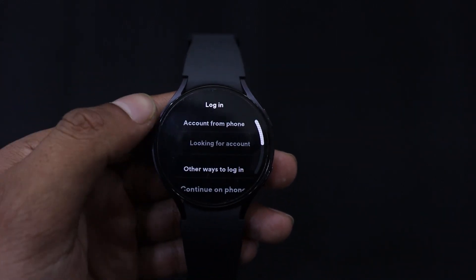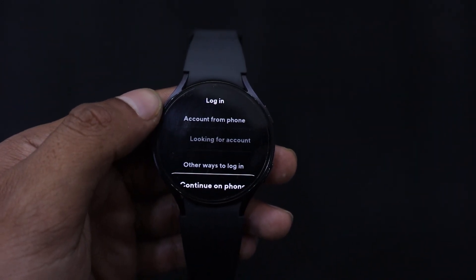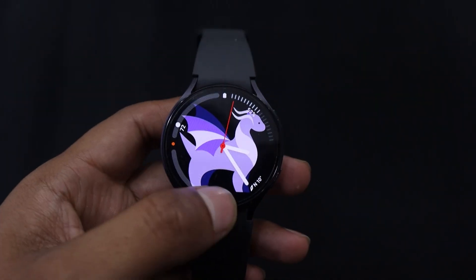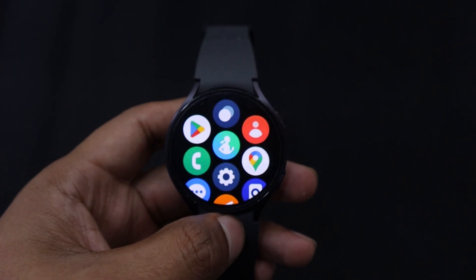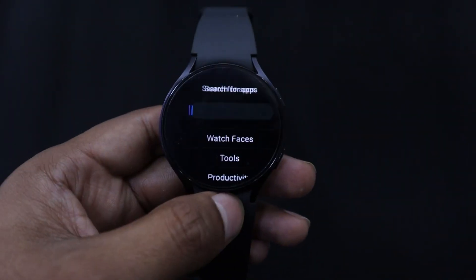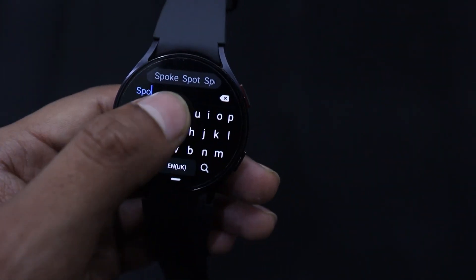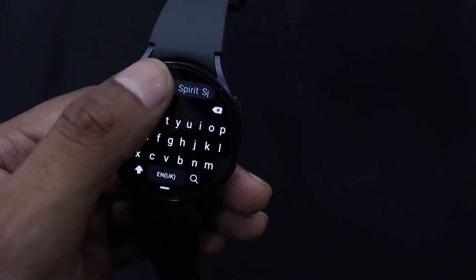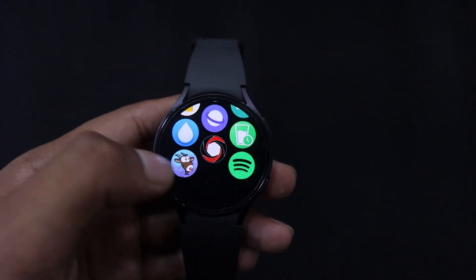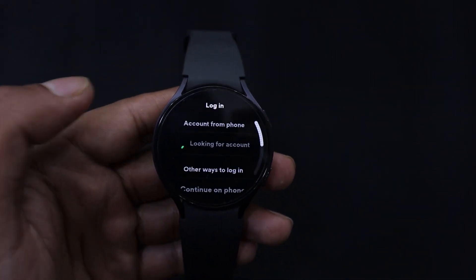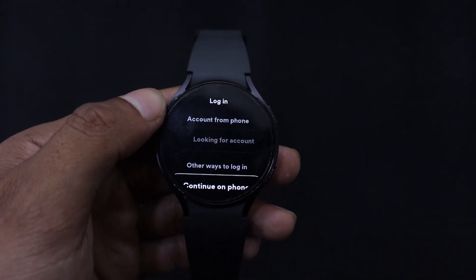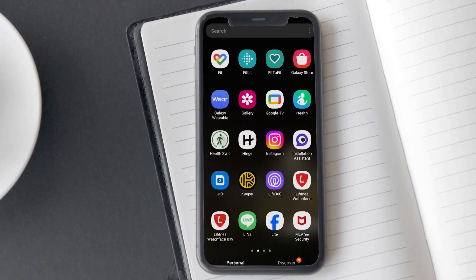First, I will tell you how you can install your favorite app with the help of Galaxy Watch 6 itself. For this, swipe up on the watch face to access the app drawer. Here, tap the Play Store icon. Now search for your desired app. In my case, I am searching for Spotify. Tap on install to begin downloading it to your smartwatch. After installing, tap open to use the app. You can also access your downloaded app from the app drawer. This is how you can install the app from the Play Store on the watch directly.